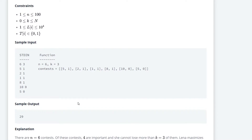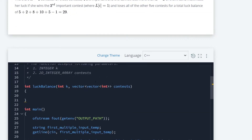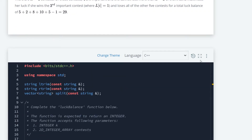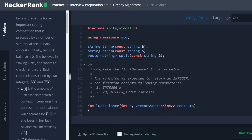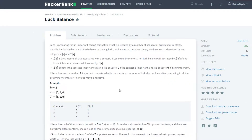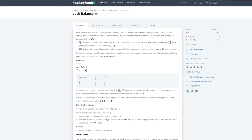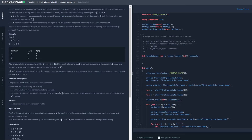Since this is the greedy algorithm section of the interview preparation kit, I think it is only fitting that we use a greedy algorithm here. There are plenty of other ways we could solve it, but it just kind of makes sense to use a greedy algorithm here.